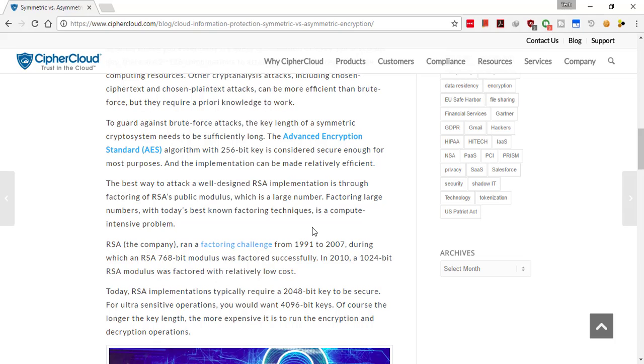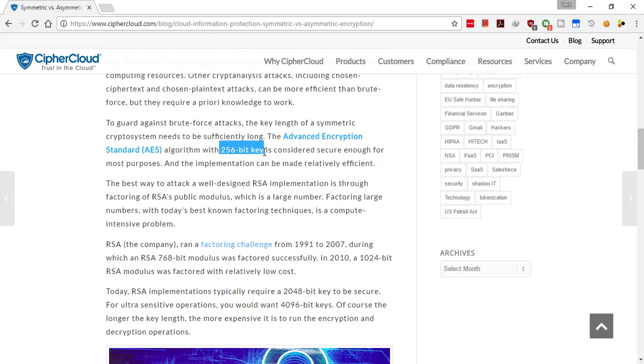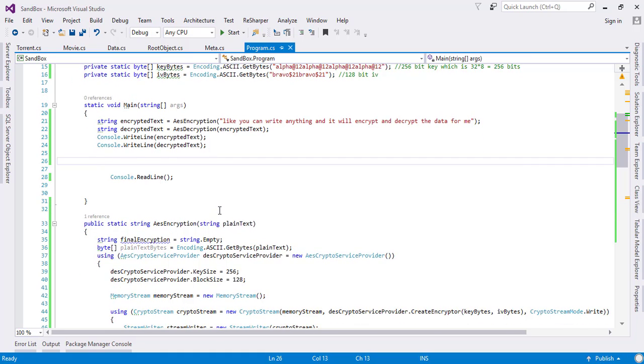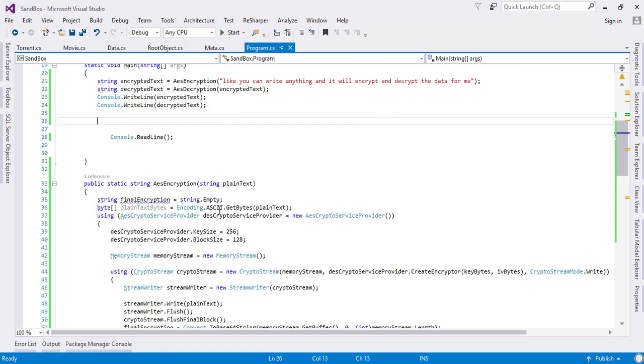They also stated that if you want it more secure, you can use 4096-bit keys. I guess these implementations are not available yet and most of these implementations are proprietary.